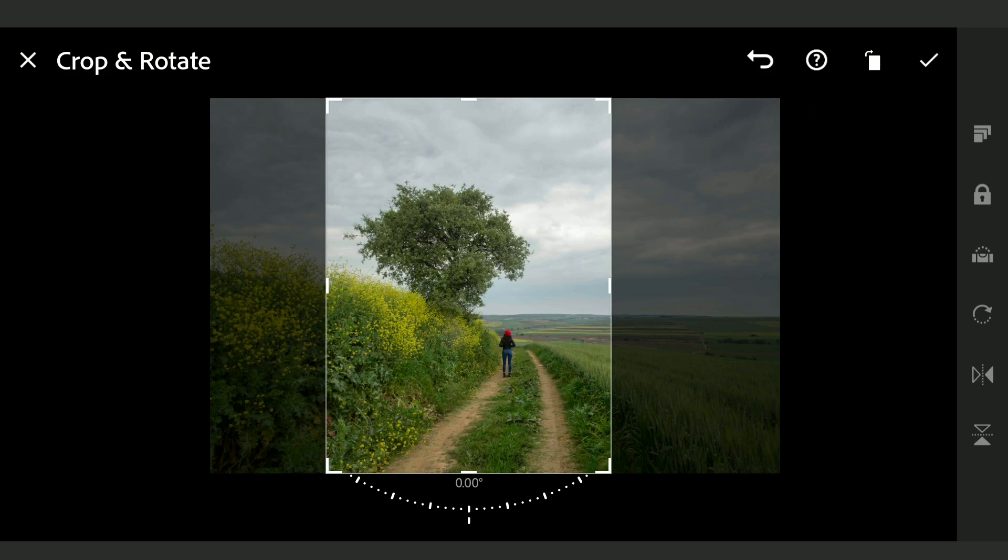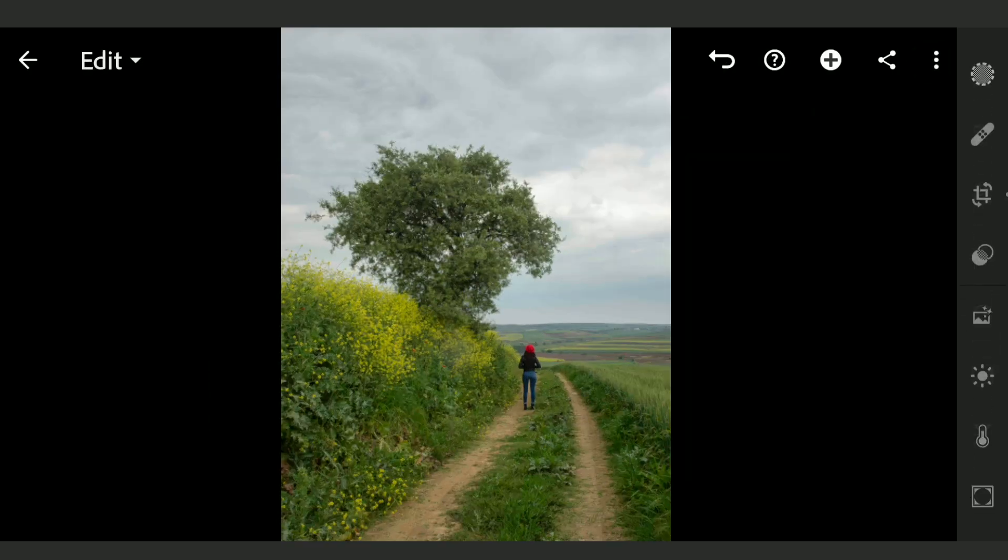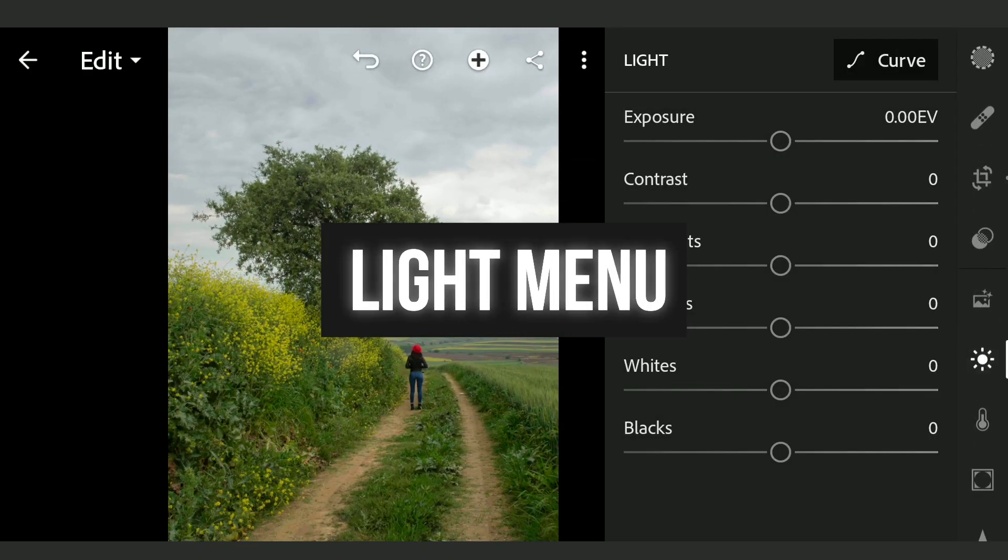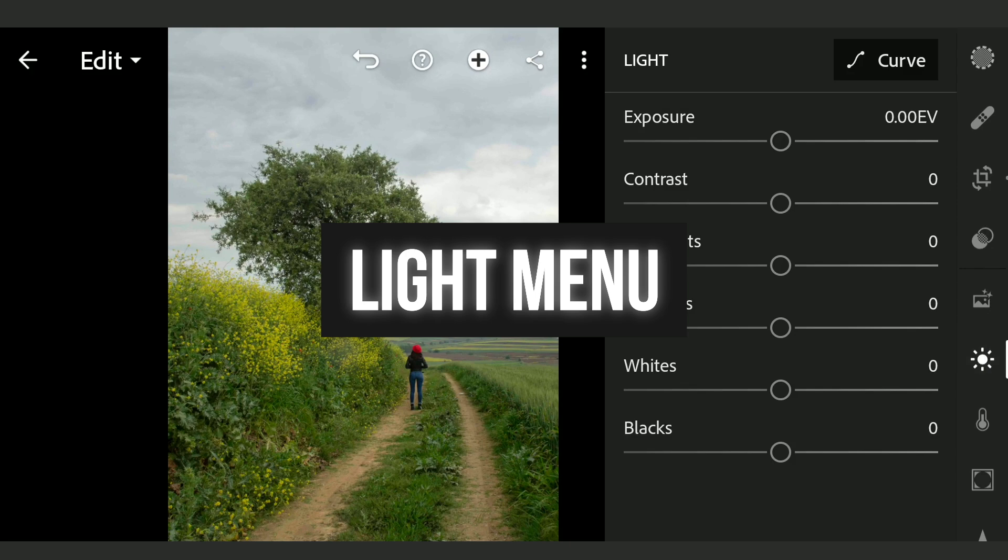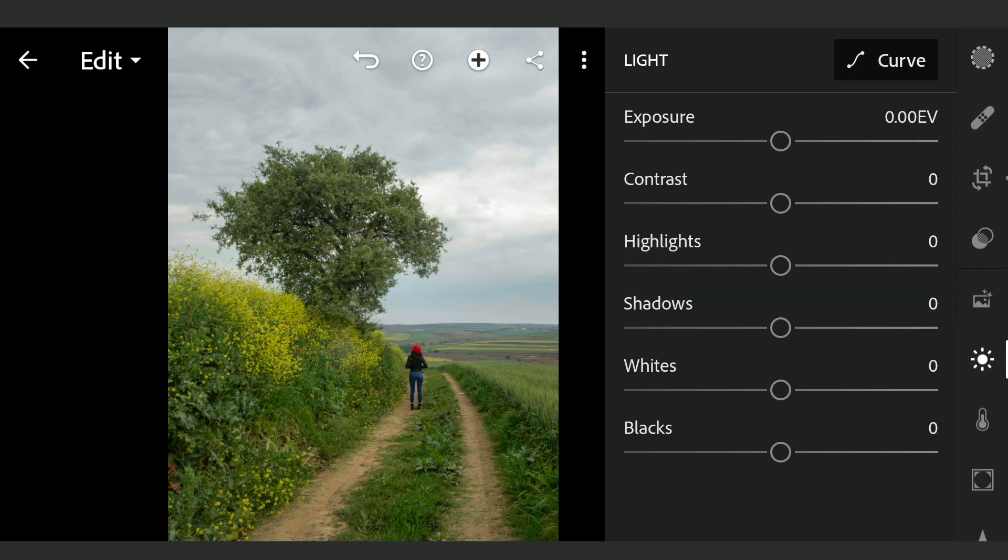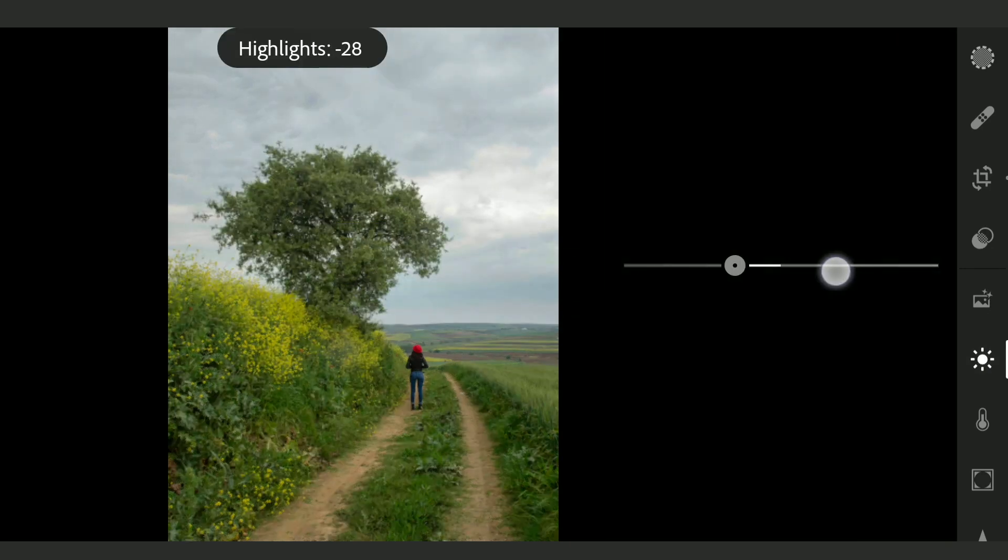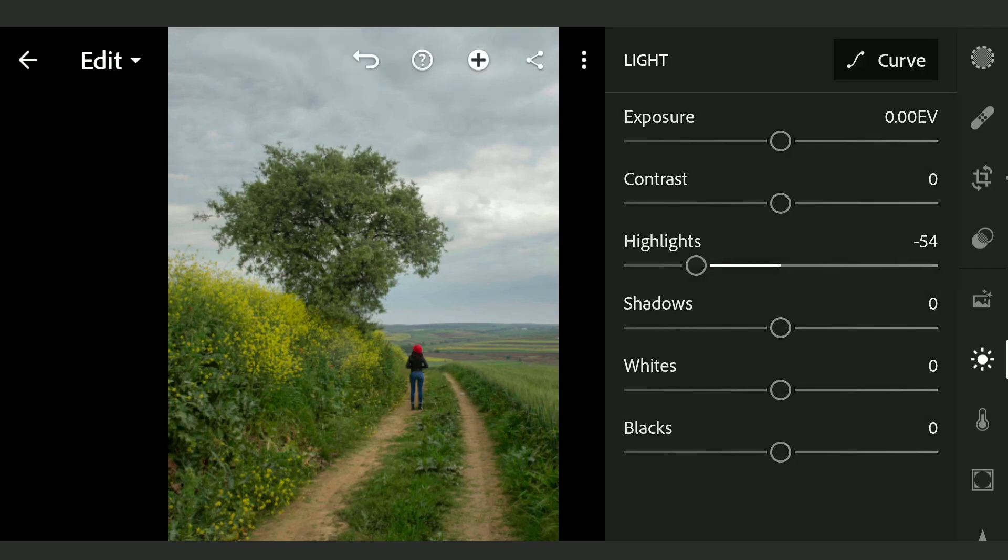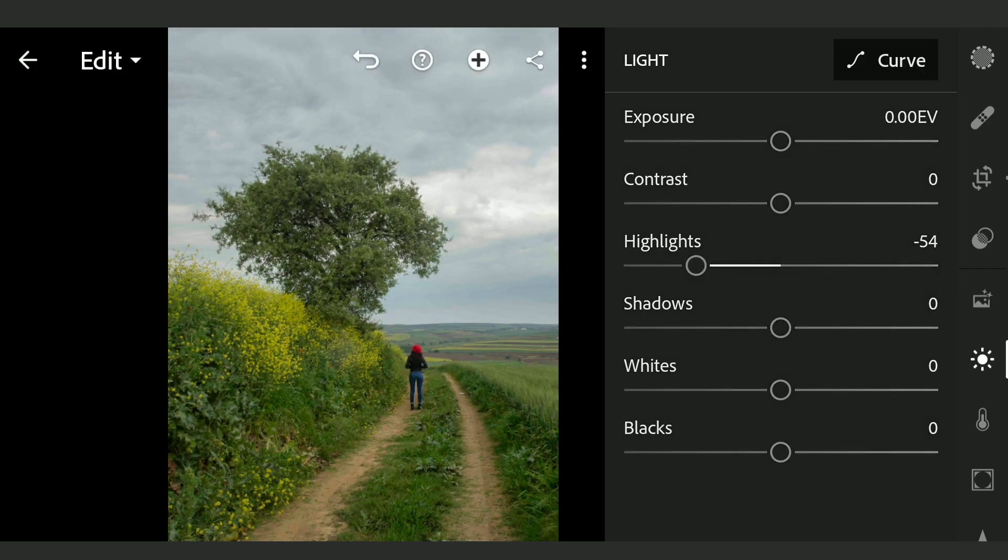Now going to Light menu, some basic tuning. Reducing highlights to bring some details back in the sky. Also increasing whites to make the brighter parts pop. This I am gonna save it as a separate copy.